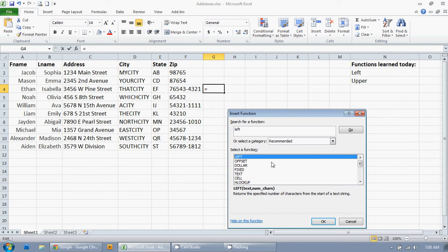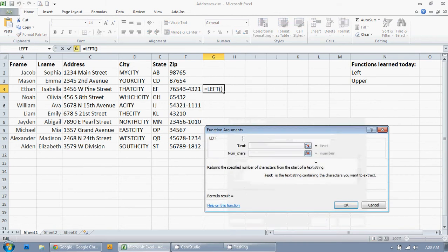Now, what does that mean? It means that I only want the first five numbers to show up. I don't care about what's after that. And so, I'm going to hit OK. And it's going to bring up my little wizard here.